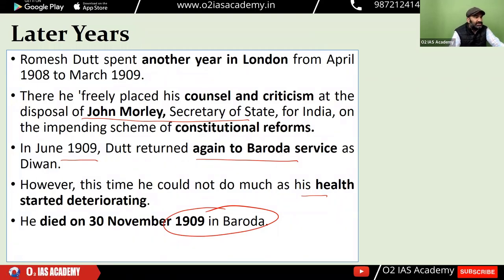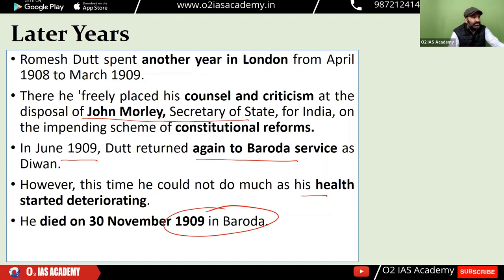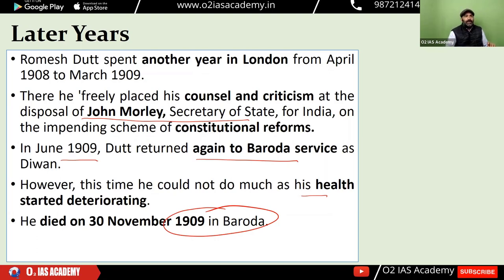So this was the brief biographical sketch of R.C. Dutt and his major contributions in the Indian freedom movement. Now you have come to know about R.C. Dutt, also known as Romesh Chander Dutt.